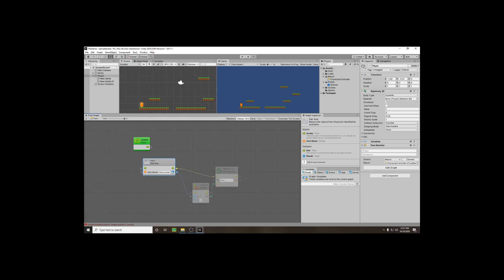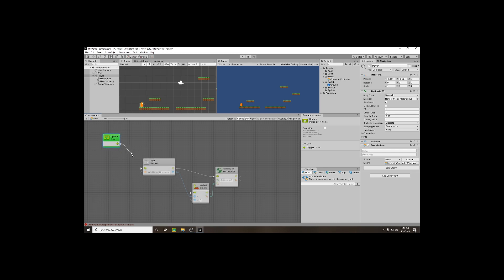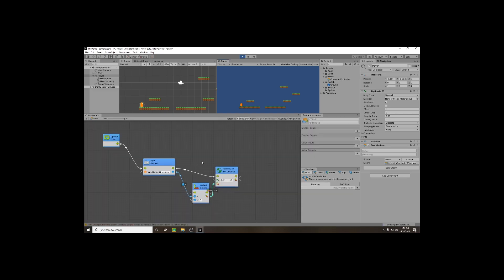You can see the nodes are still greyed out, meaning they're not active. Click the arrow beside Update and plug it into our Input Get Axis to complete the cycle. Now press Play — once the game is playing you can see it's constantly checking this information. Click on our game screen and use the arrow keys; you can see our player is now moving left and right. A and D do exactly the same thing.